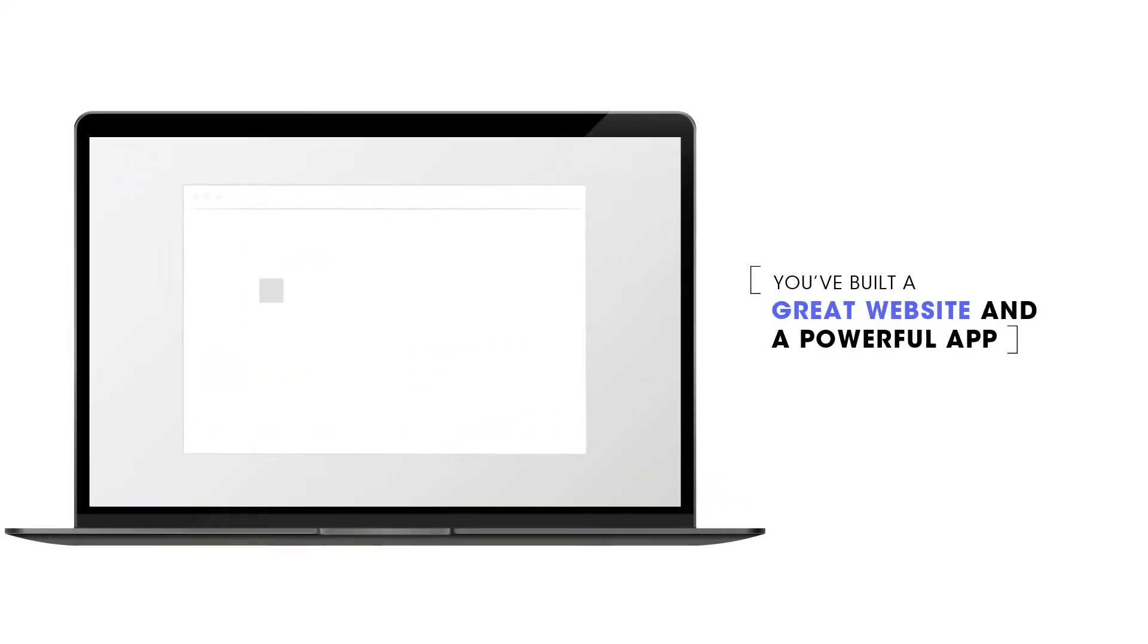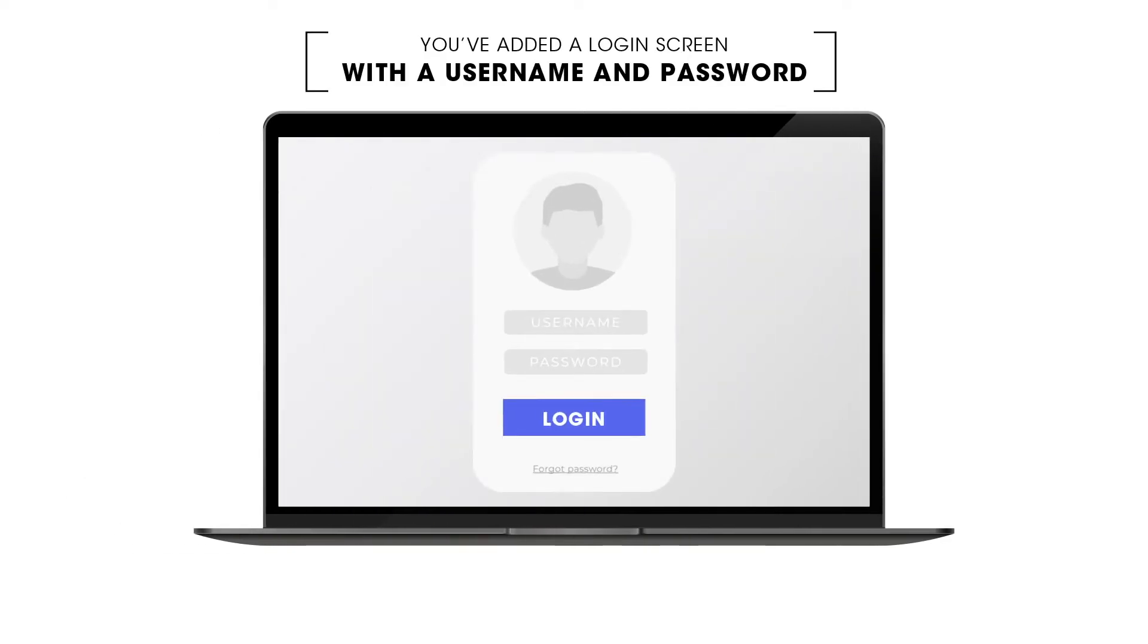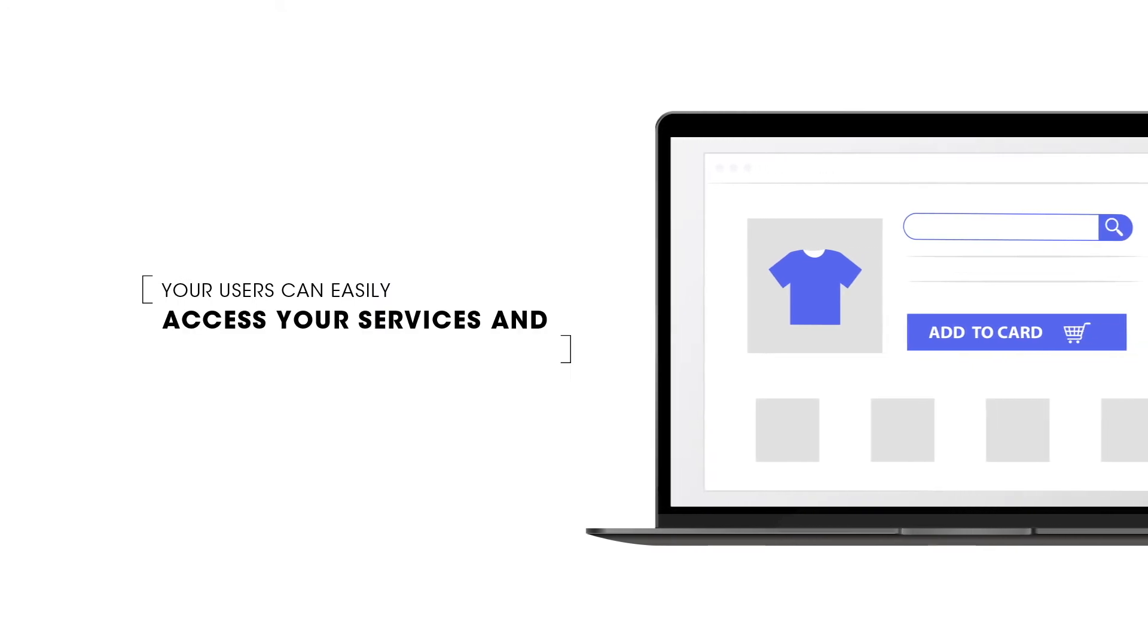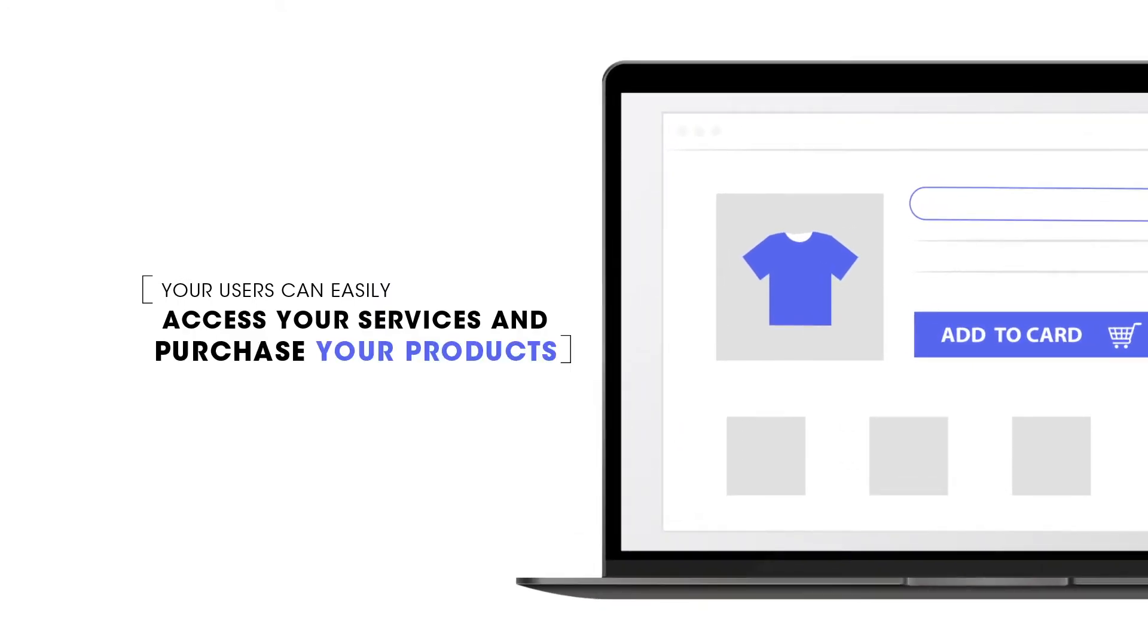You've built a great website and a powerful app with endless features for your users. You've added a login screen with the username and password so your users can easily access your services and purchase your products.